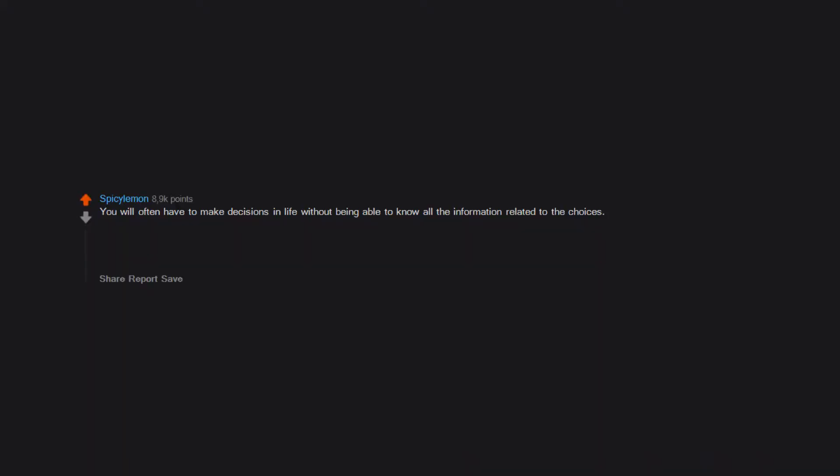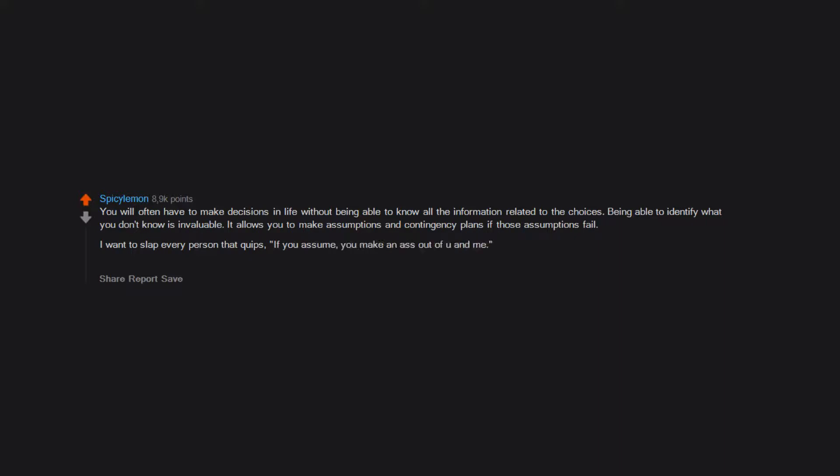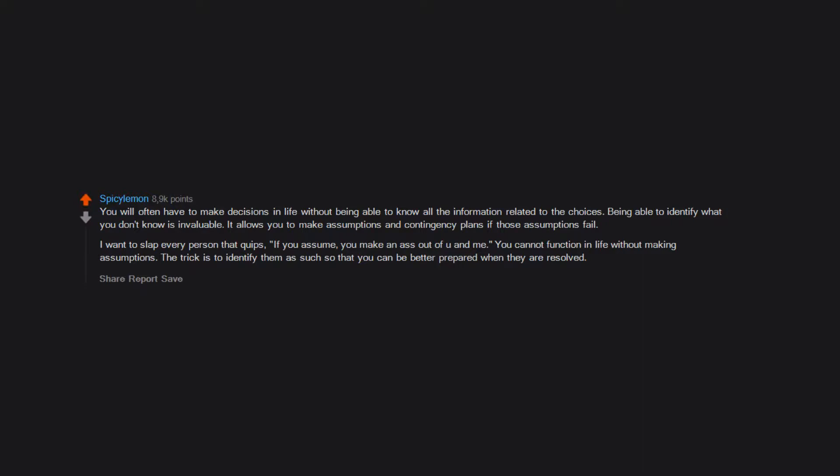You will often have to make decisions in life without being able to know all the information related to the choices. Being able to identify what you don't know is invaluable. It allows you to make assumptions and contingency plans if those assumptions fail. I want to slap every person that quips, if you assume, you make an ass out of you and me. You cannot function in life without making assumptions. The trick is to identify them as such so that you can be better prepared when they are resolved.